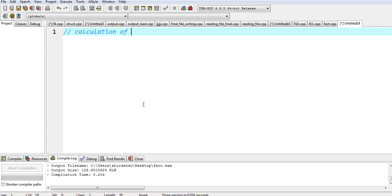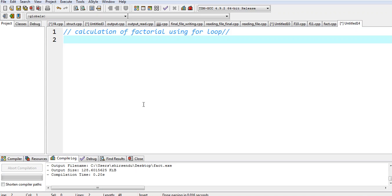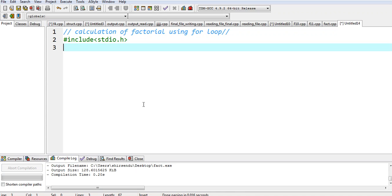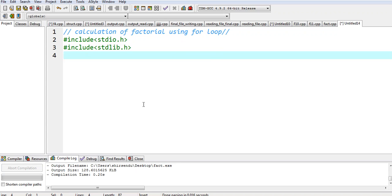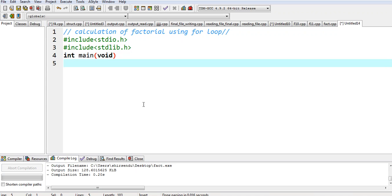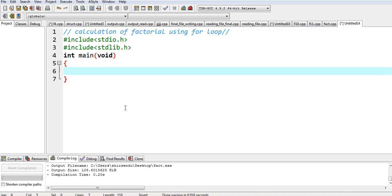So the first one is calculation of factorial using for loop — that is the heading of the code. We take header files: hash include stdio.h, and another header file we also need, hash include stdlib.h. Then we write int main, and since it will not return any value that is why it is void. Whatever you write inside your code should be in curly braces — the opening and closing of the block.